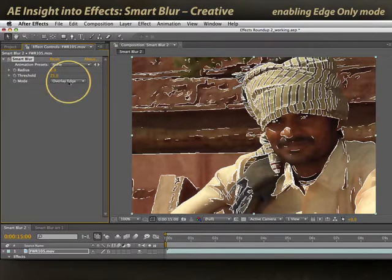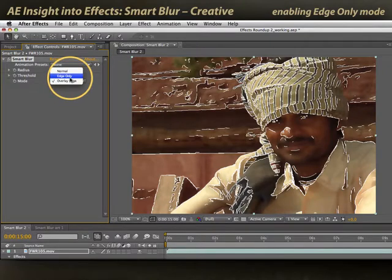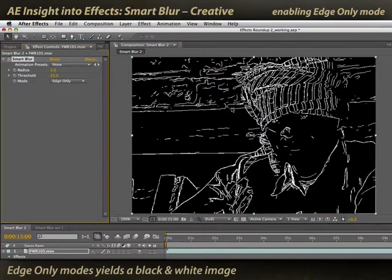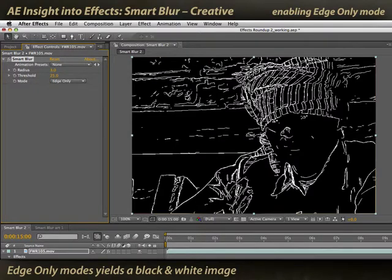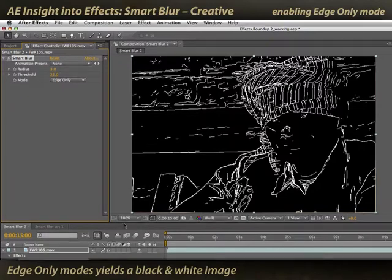There is an edge-only mode as well, where the original image is blacked out and you see just the white lines. We can isolate those lines and use them to enhance this image.